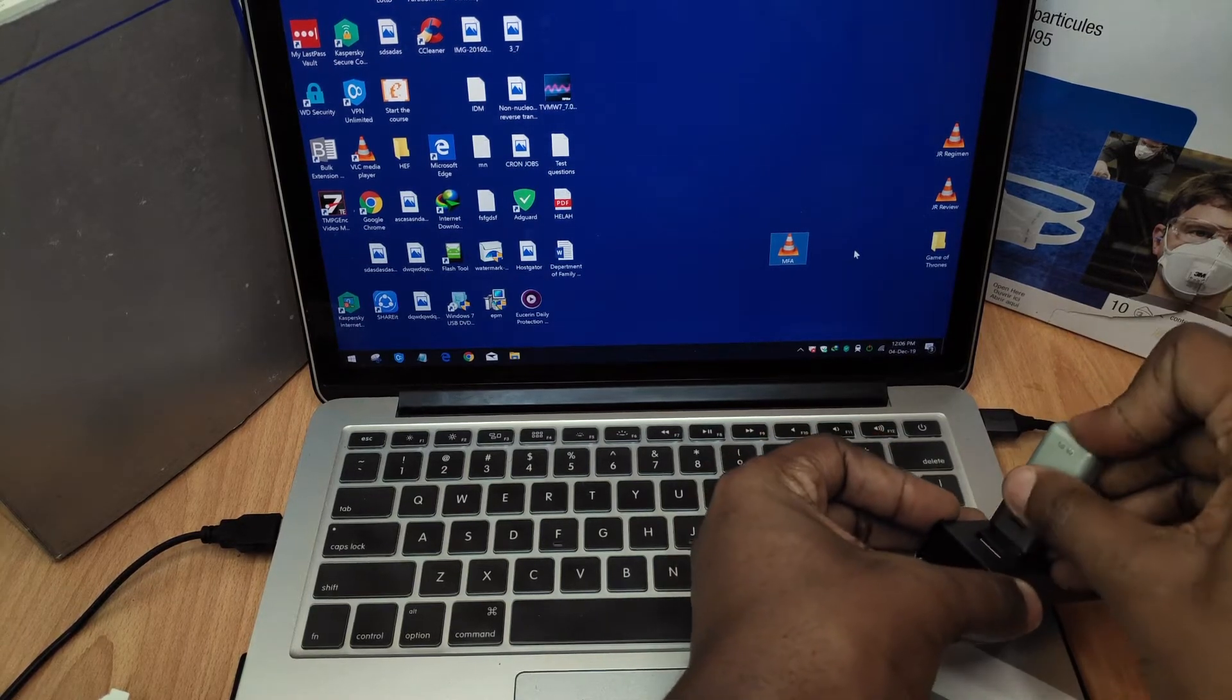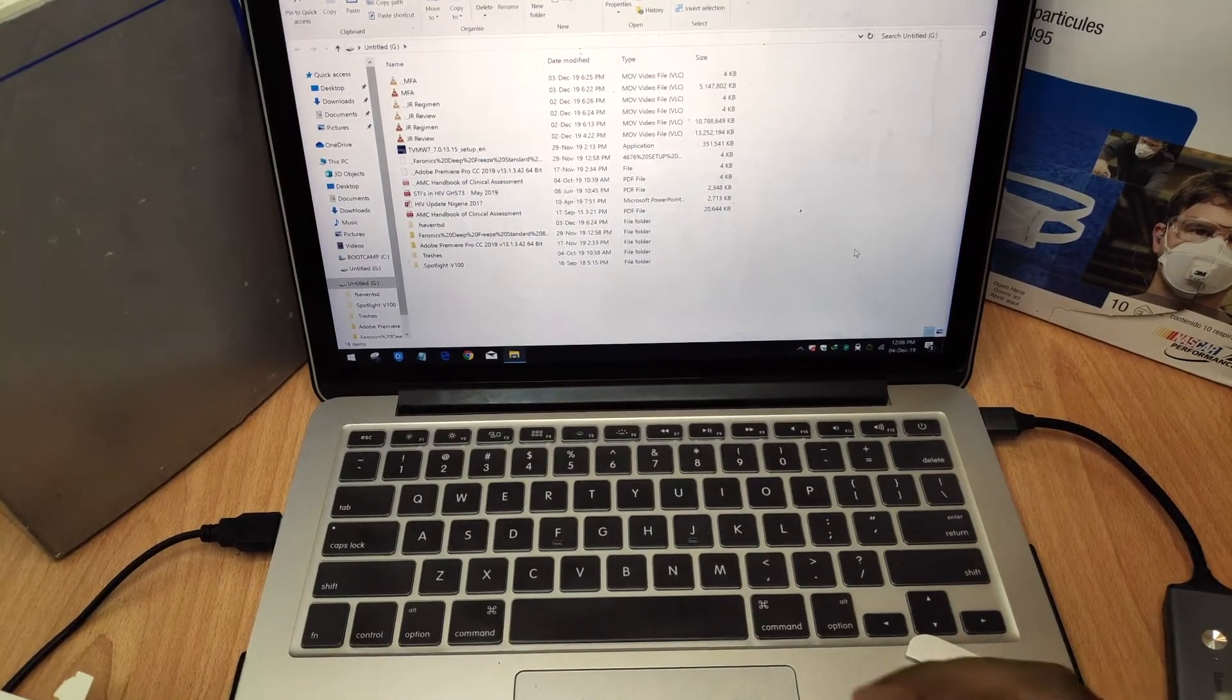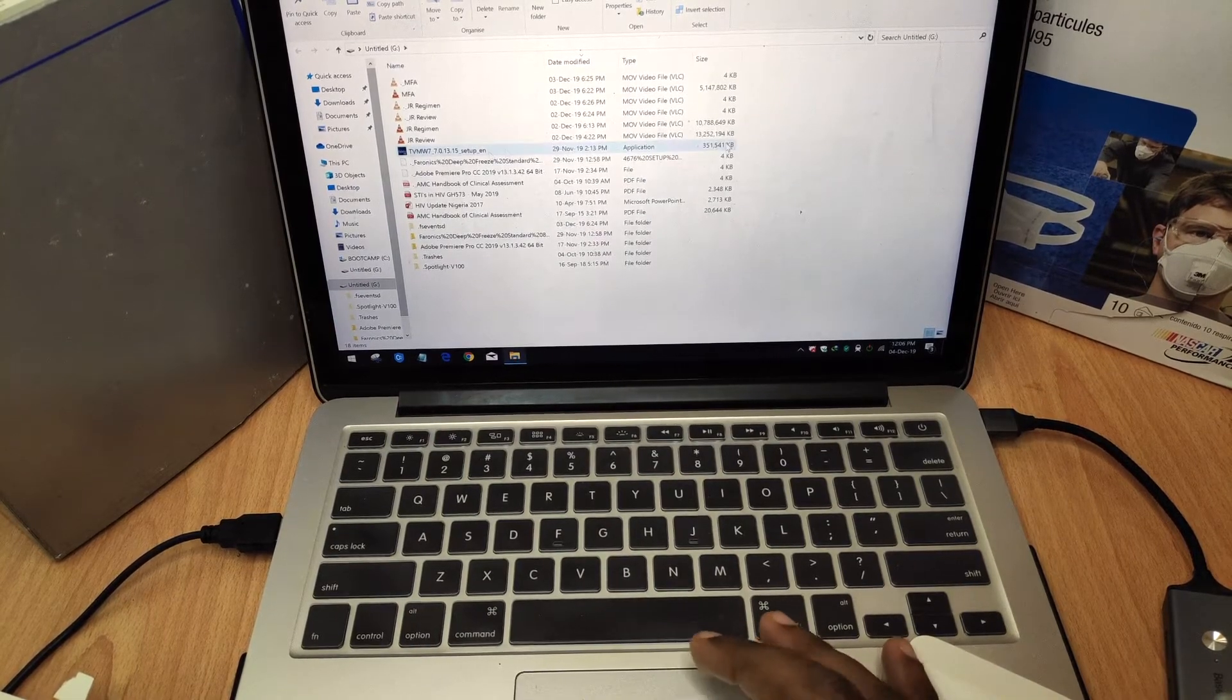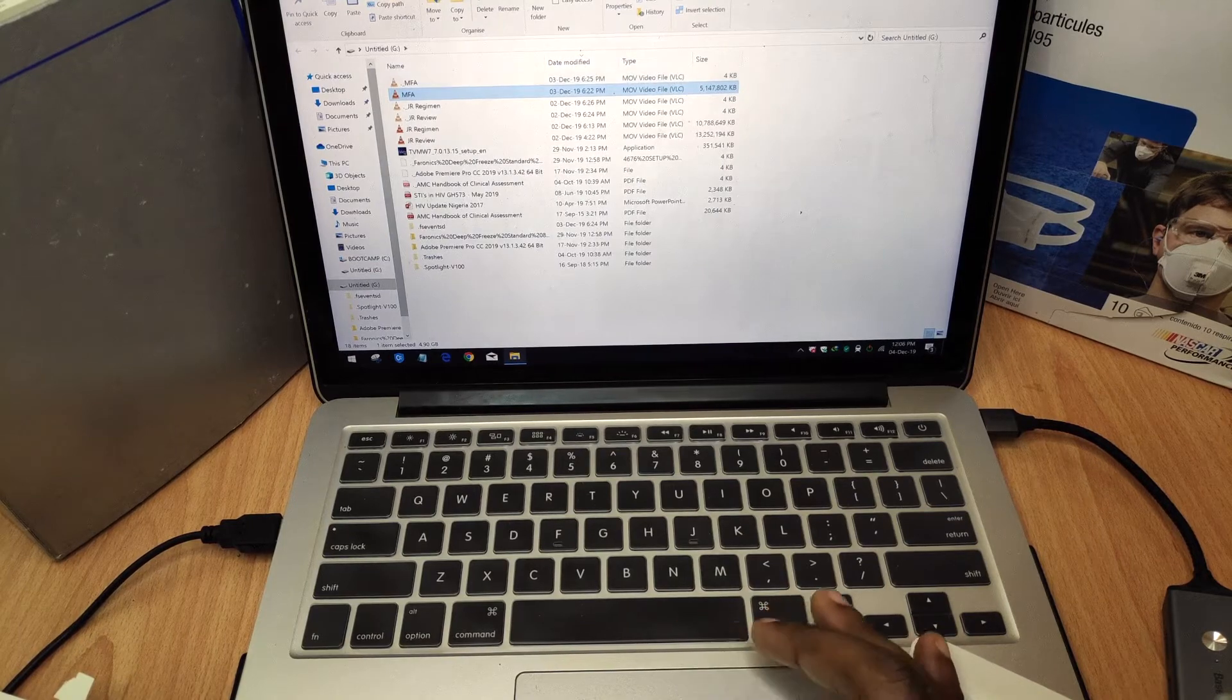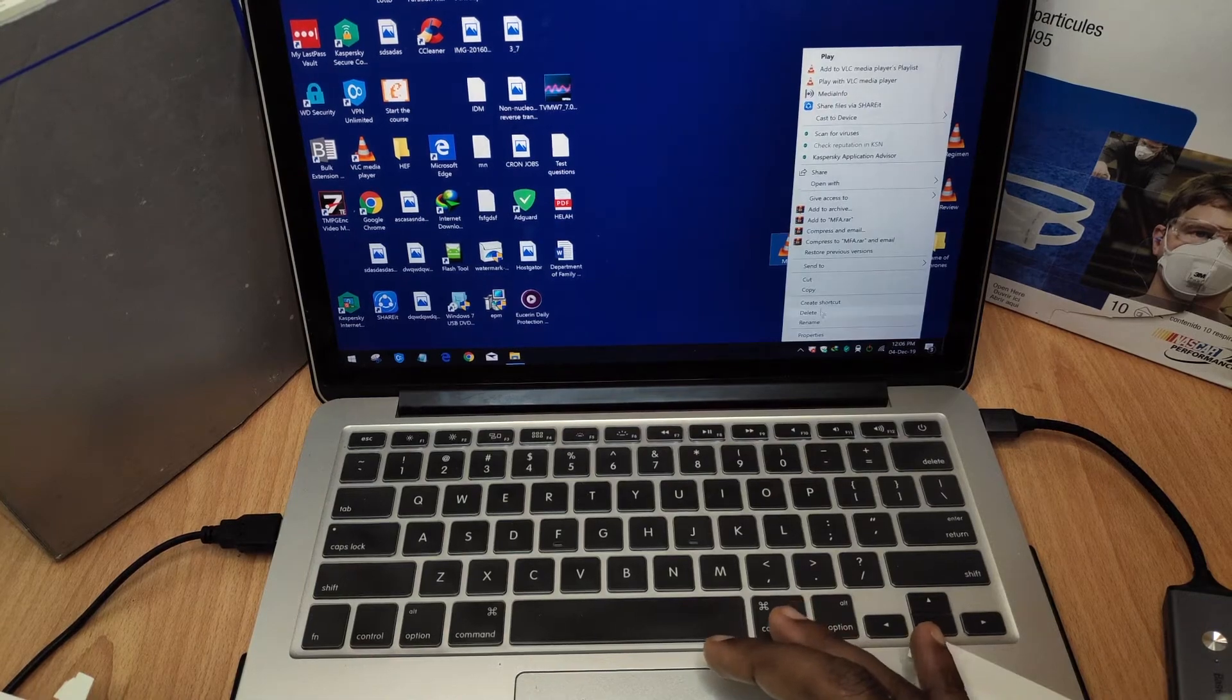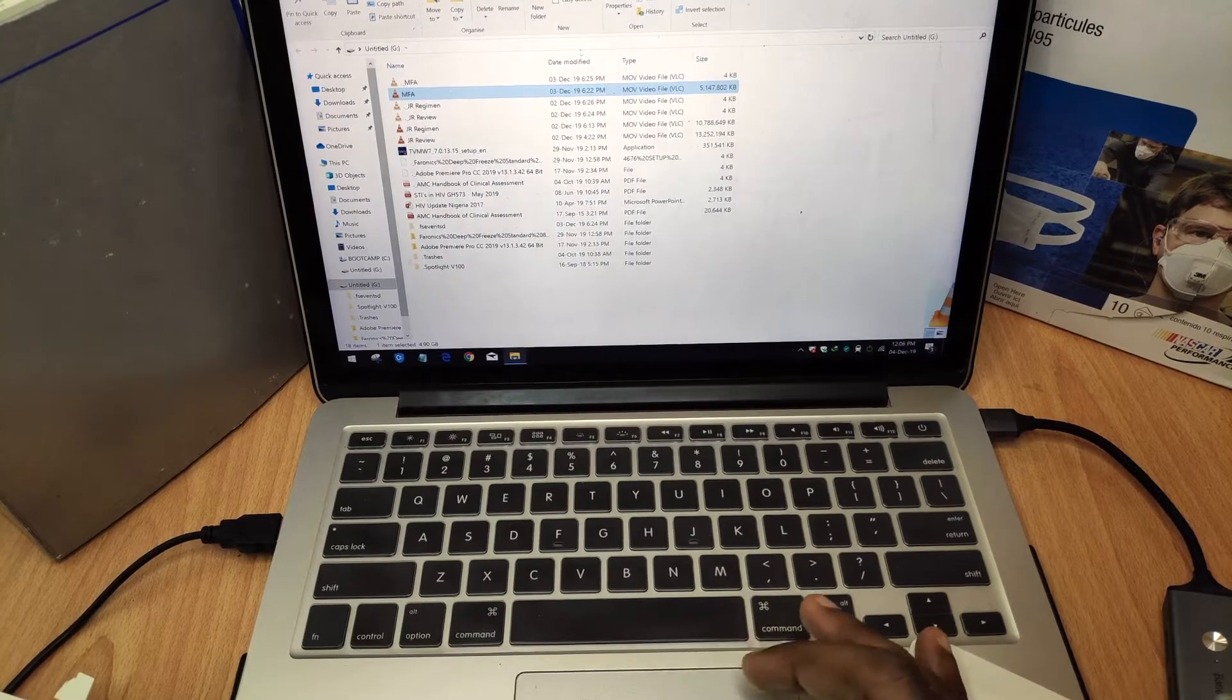Okay, there we go, it's connected and so up next we would move the file out of the flash drive back to the desktop. Let me delete this one on the desktop. So, let's transfer from the flash drive onto the desktop.